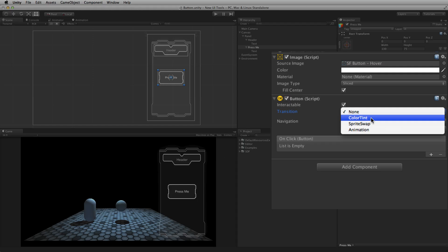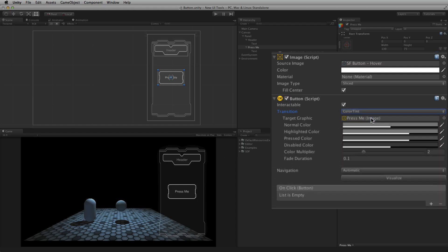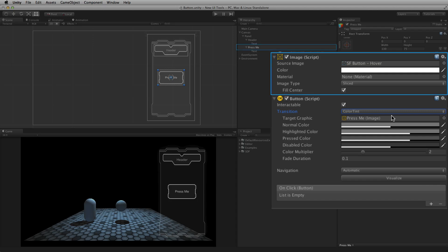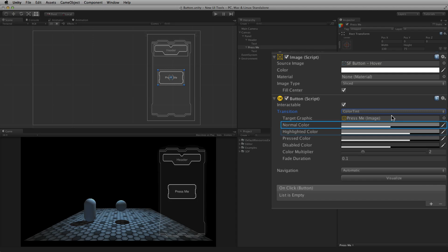Color Tint is the default transition mode. In this mode, the same graphical element is used for each state. Target Graphic is the image component to be tinted — in almost all cases this will be the image component attached to the button element. The button script will set this reference to the attached image component automatically if the image component is attached to the game object when the button script is added. Normal, Highlighted, Pressed, and Disabled Color define the tint color applied to the target graphic when the button is in each of these states.